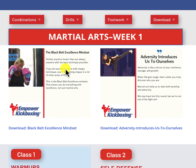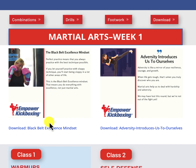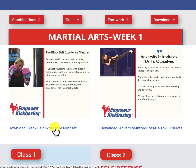So what do we do with it? We're going to download the file, just like you see it here, and then upload it to Canva. So underneath each life skill, you see the download — Download Adversity, Download Black Belt. Let's download Black Belt.